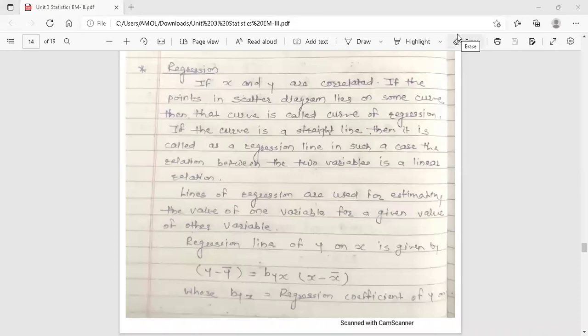Hello dear students, this is your engineering mathematics three lecture. Today's topic is regression. This topic is from third unit, statistics. In the previous lecture, we discussed correlation and correlation coefficient.